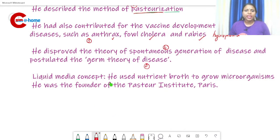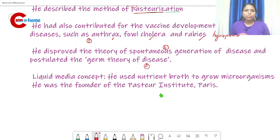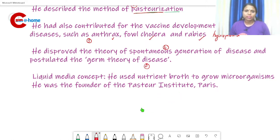Pasteur also introduced the liquid media concept — he used nutrient broth to grow microorganisms. Additionally, he was the founder of the Pasteur Institute in Paris.